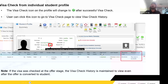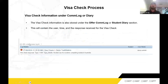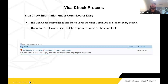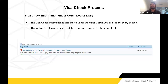The same information is also maintained under the offer communication log, or if it's for students, under the student diary log. It will record the attempts made for the visa check, what the API response was, who did the check, at what time, and what response was received — so information is recorded across multiple pages in the system for easy tracking.